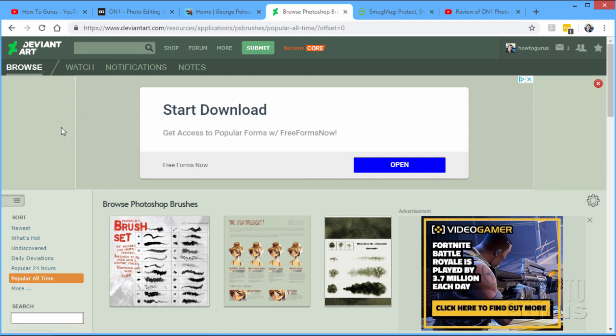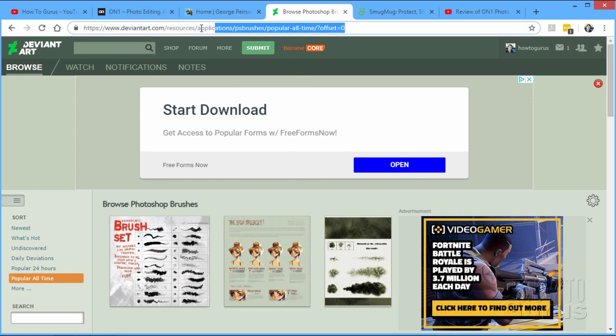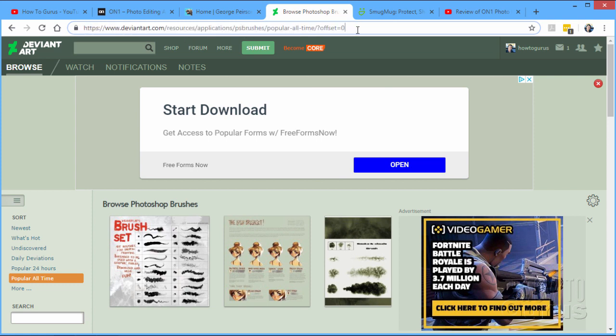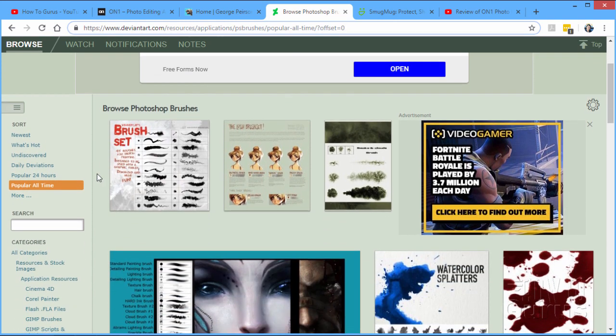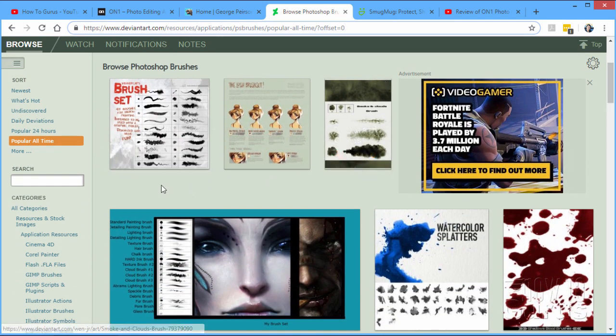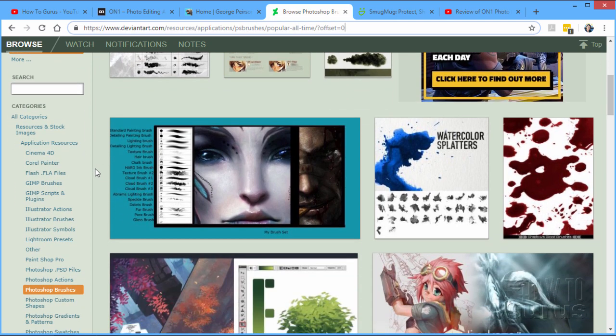And you can download this stuff for free. All you need to do is just do a search up here. It's DeviantArt.com, Resources, Applications, PS Brushes, Popular All Time. And you'll come right to this page. Because I don't think you really want to memorize all that and type that in, I'll put this link on the resource page for this blog video. But what this is, it's a bunch of brush sets that people have put together. You can download these things most of the time for free. Some people sell their brushes for like $5 for their brush set. Very inexpensive.